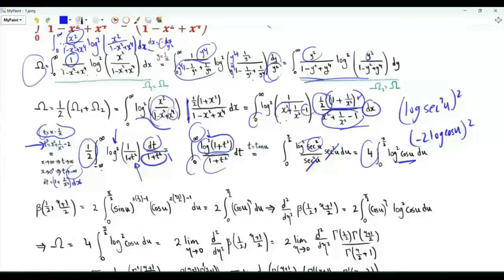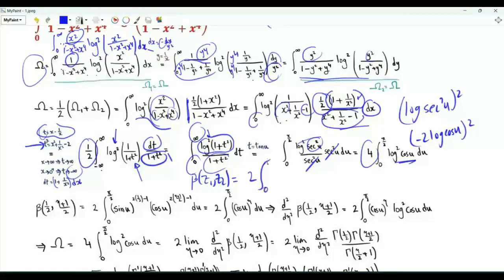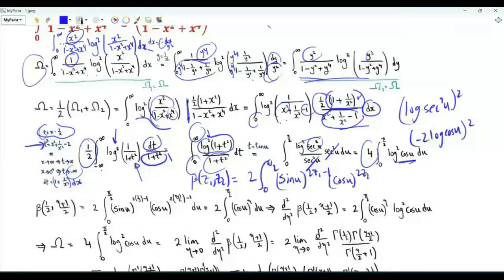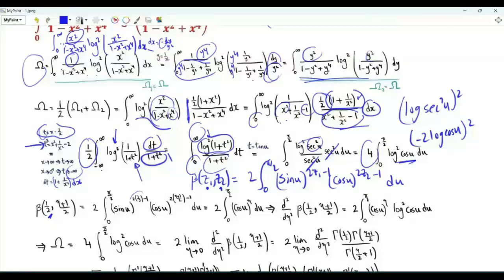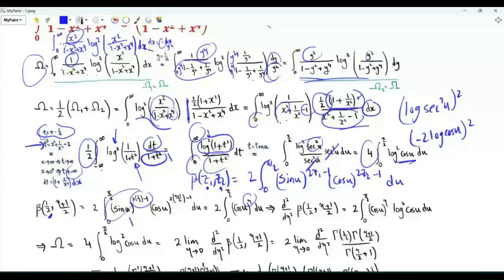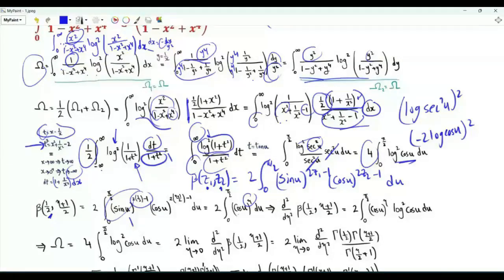Recall that for z1 and z2 with real parts strictly greater than 0, the beta function B(z1, z2) is 2 times the integral u from 0 to pi over 2 of sine u to the power (2z1 minus 1) times cosine u to the power (2z2 minus 1). Let's replace z1 by one half and z2 by eta plus 1 over 2, where eta is non-negative. Then B(1/2, eta + 1/2) equals 2 times the integral u from 0 to pi over 2 of cosine u raised to the power eta. If we differentiate with respect to eta once, we get the integral with the extra factor log cosine u, and differentiating again gives another log cosine u.